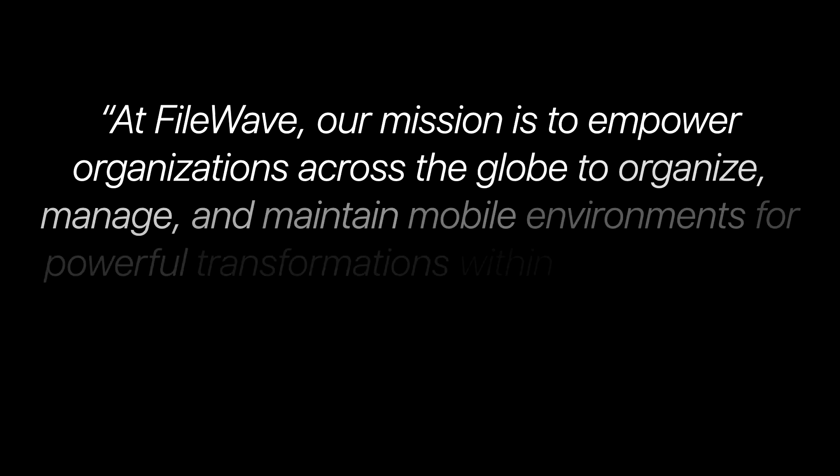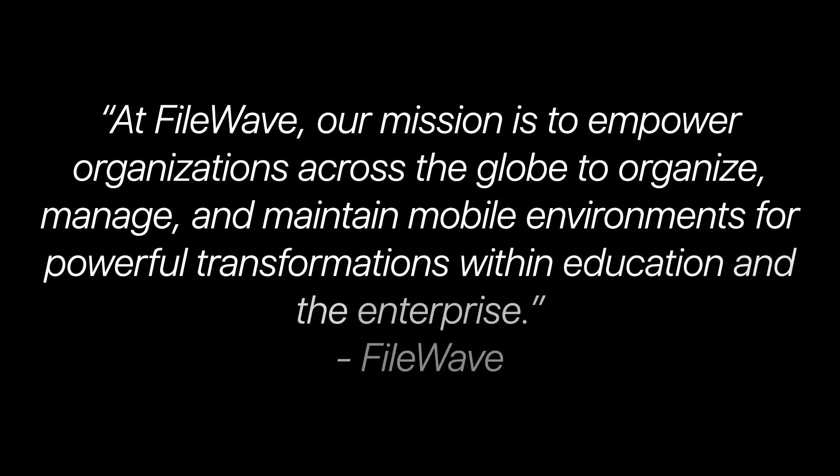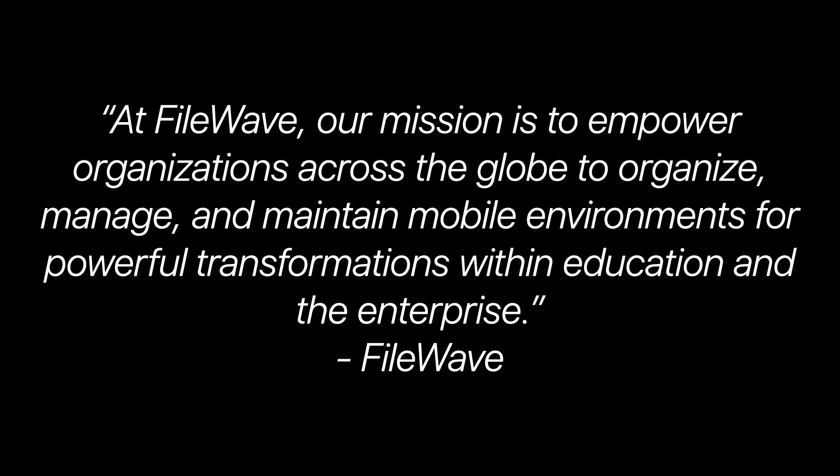From FileWave's perspective, at FileWave, our mission is to empower organizations across the globe to organize, manage, and maintain mobile environments for powerful transformations within education and the enterprise.